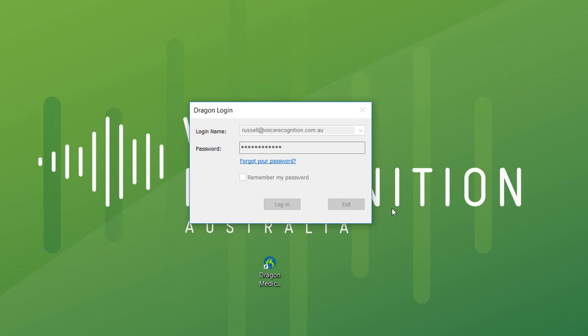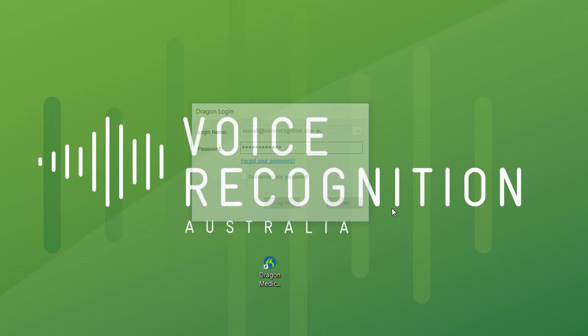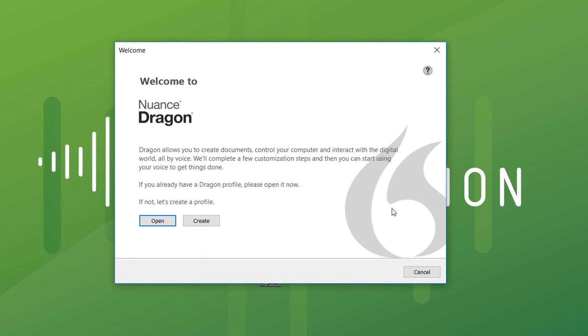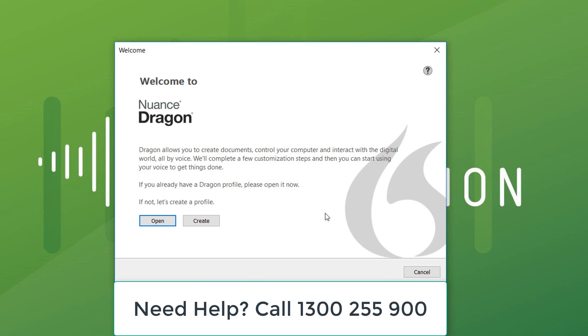Now that I've logged in, it will ask me to set up a new user profile. If you've forgotten your password, you can reset it or you can contact us on 1300 255 900.